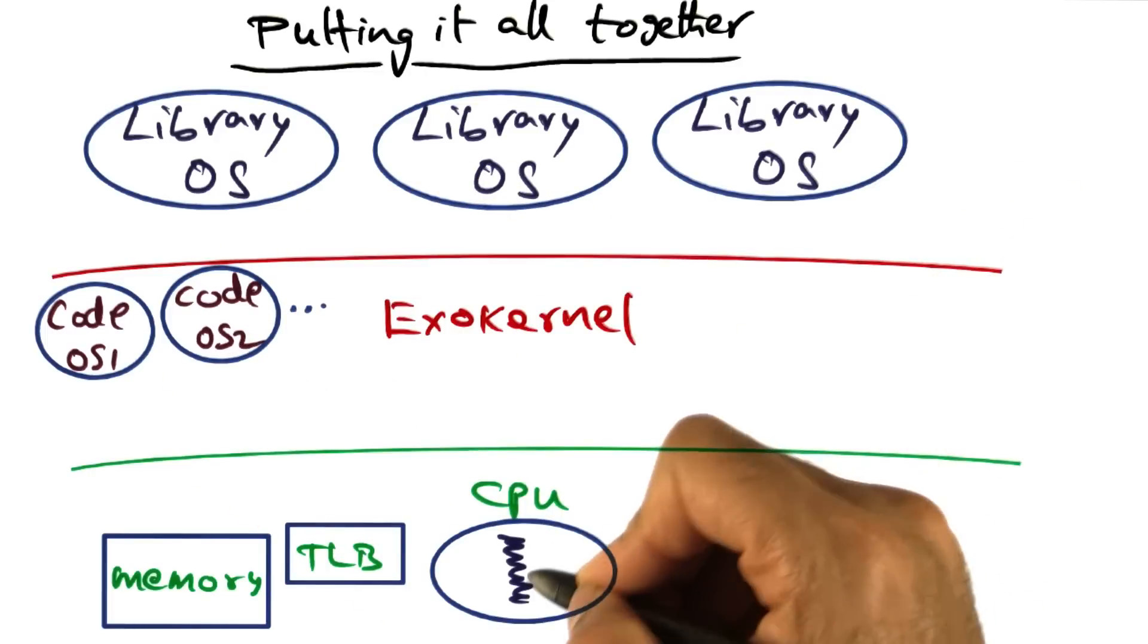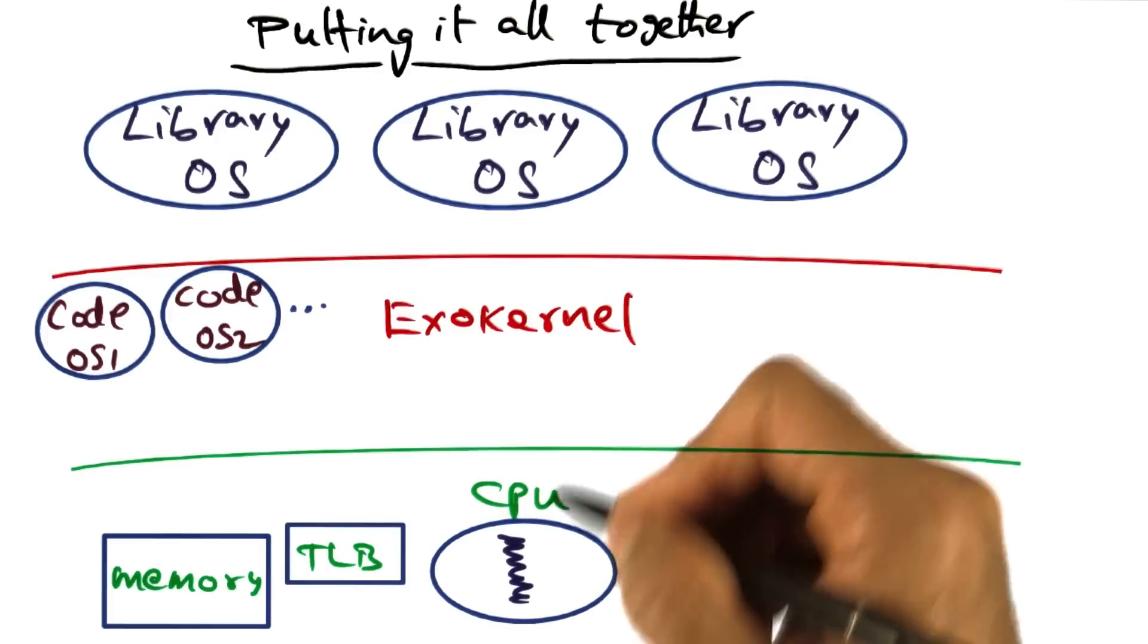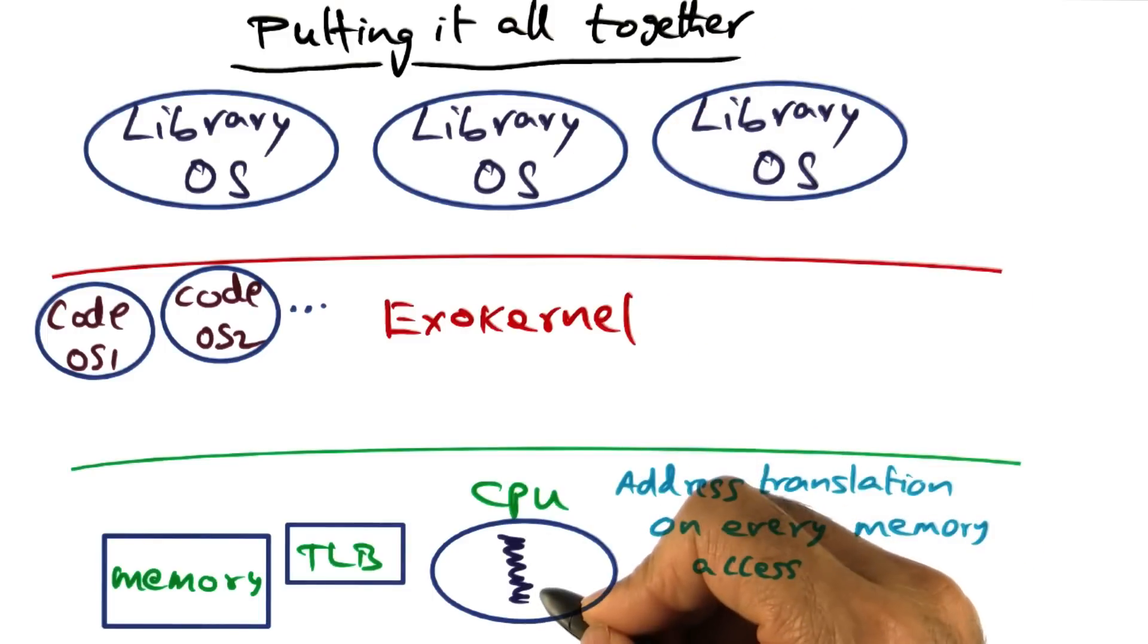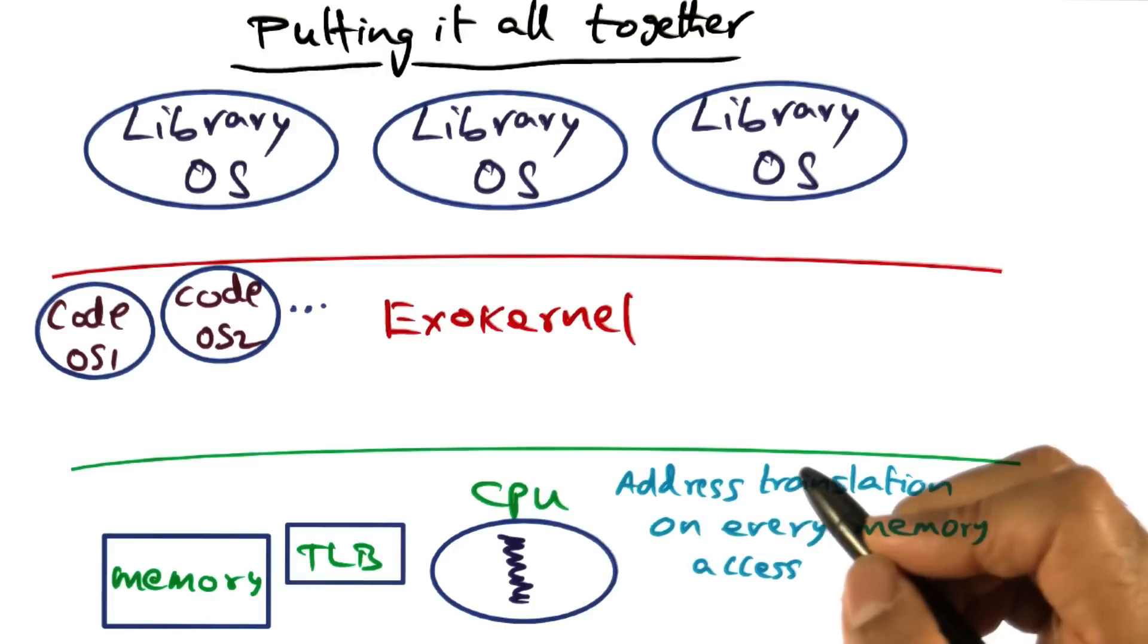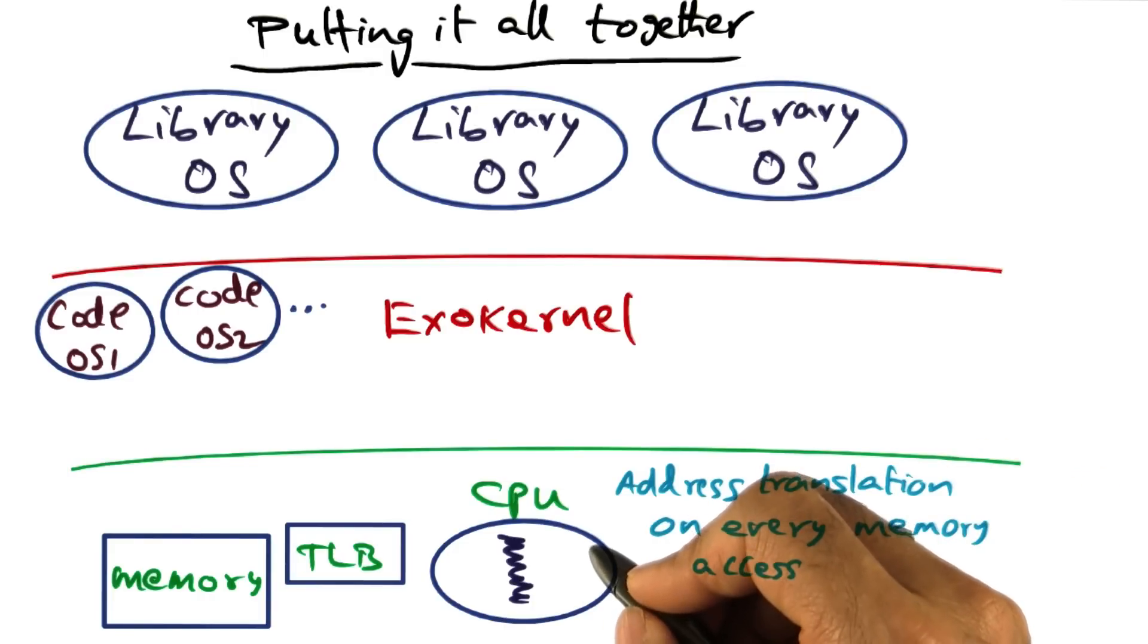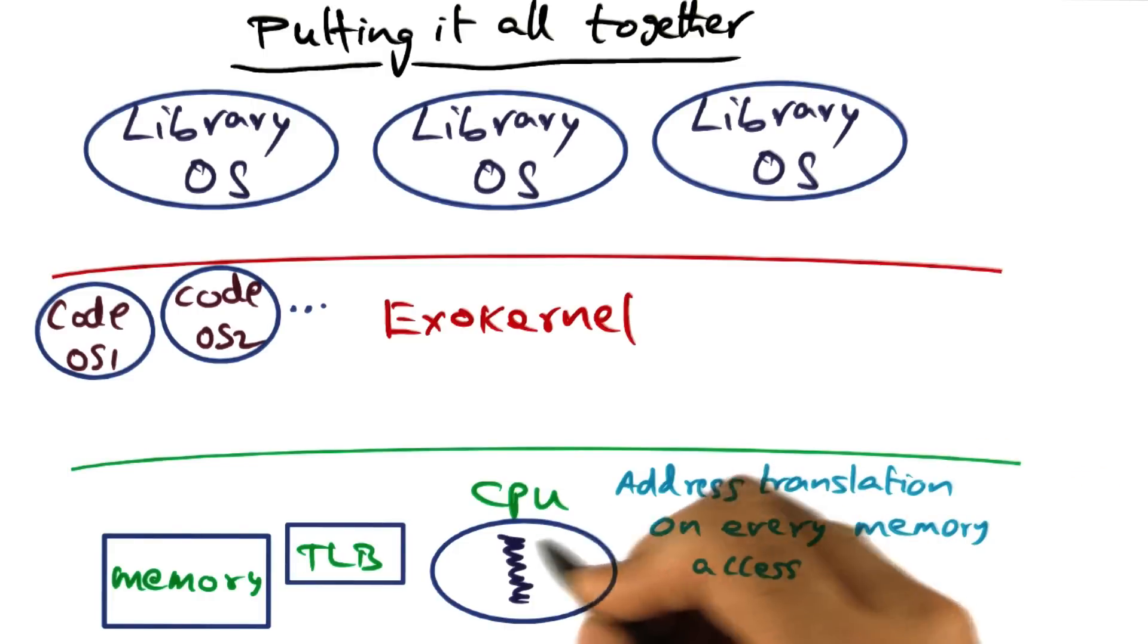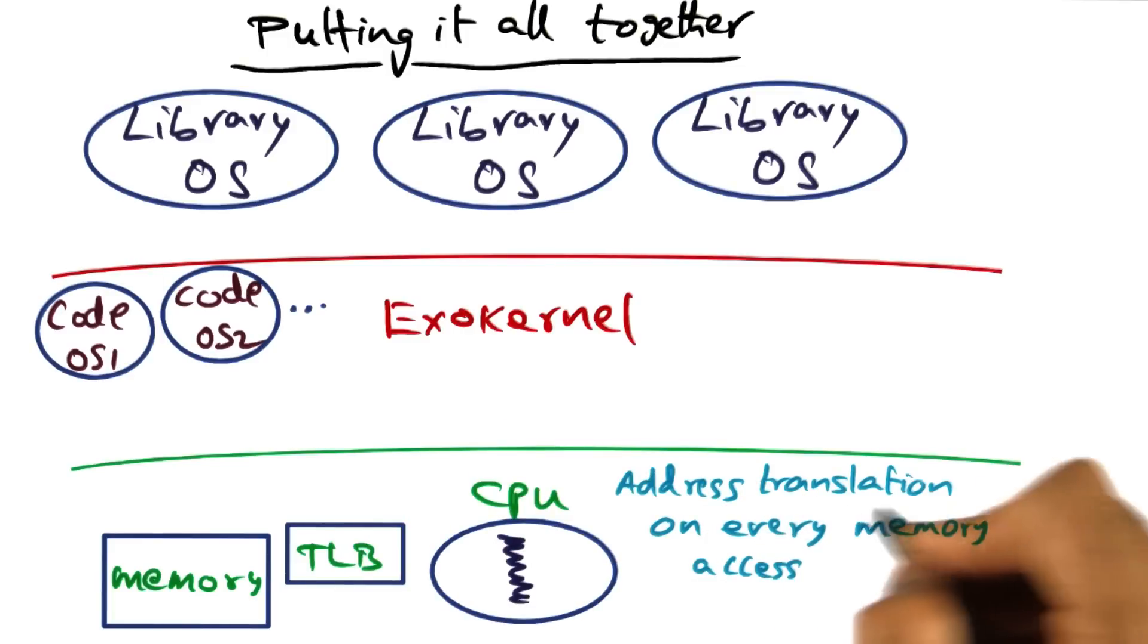Let's say that this particular thread belongs to this library operating system. As long as this thread is well behaved, by which I mean it's not doing anything funky, doing normal program execution, accessing memory for which mappings exist in the TLB and so on. Life is good.